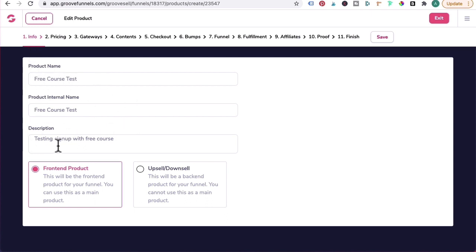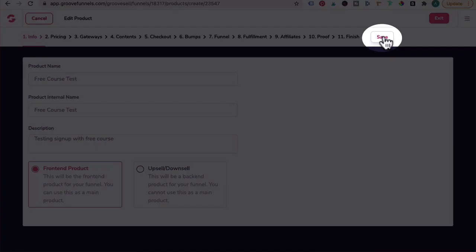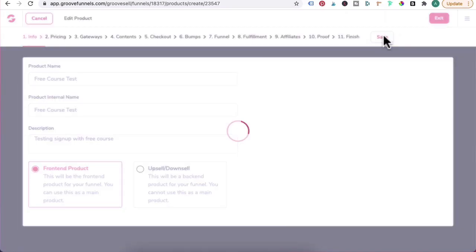So let's quickly run through how you would set up the product funnel for a free course. Product name: Free Course, same as internal name. Description - I suggest you put a description that makes sense to the user because they will see the description on the checkout form. It's a front-end product. Let's click on Save.